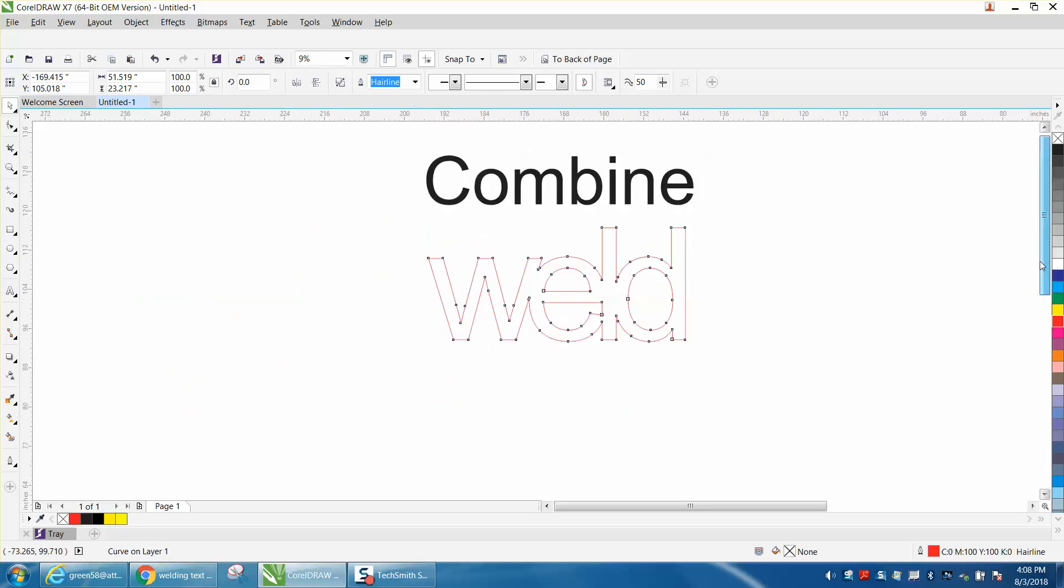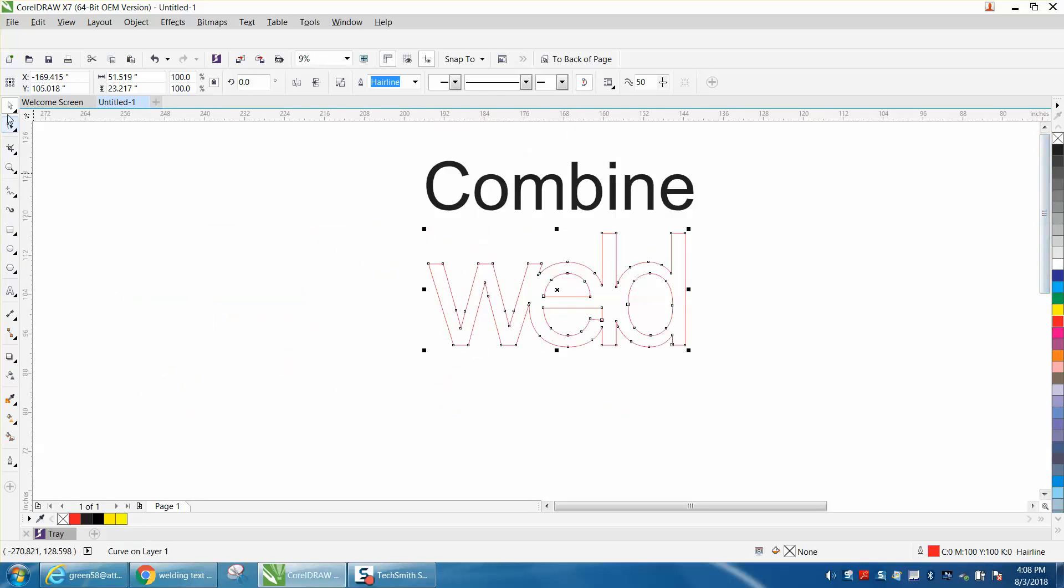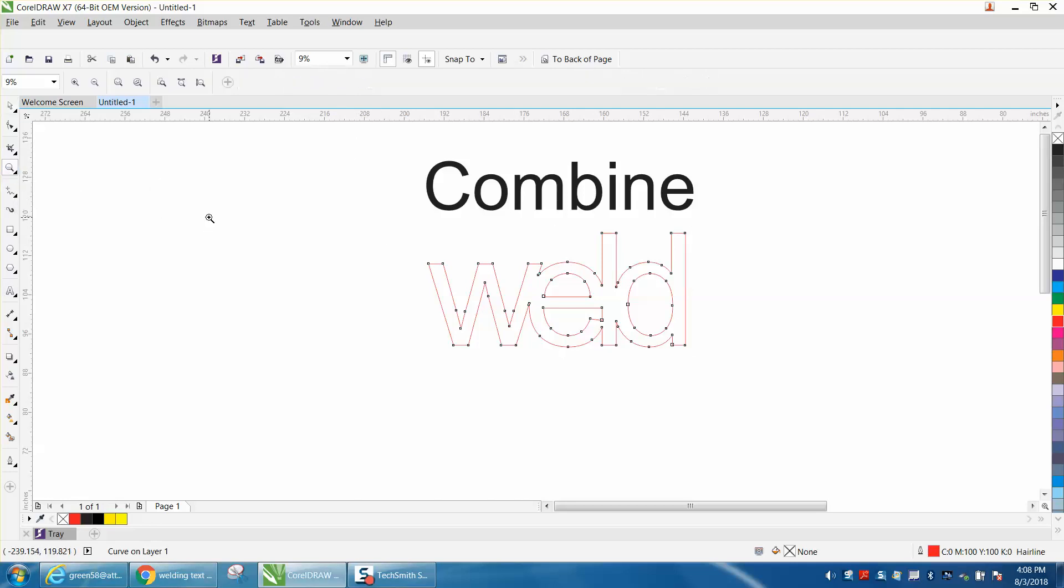Anyway, just remember, when you want to zoom in, instead of going up here to the zoom, just hit the letter Z and you'll get the zoom tool.